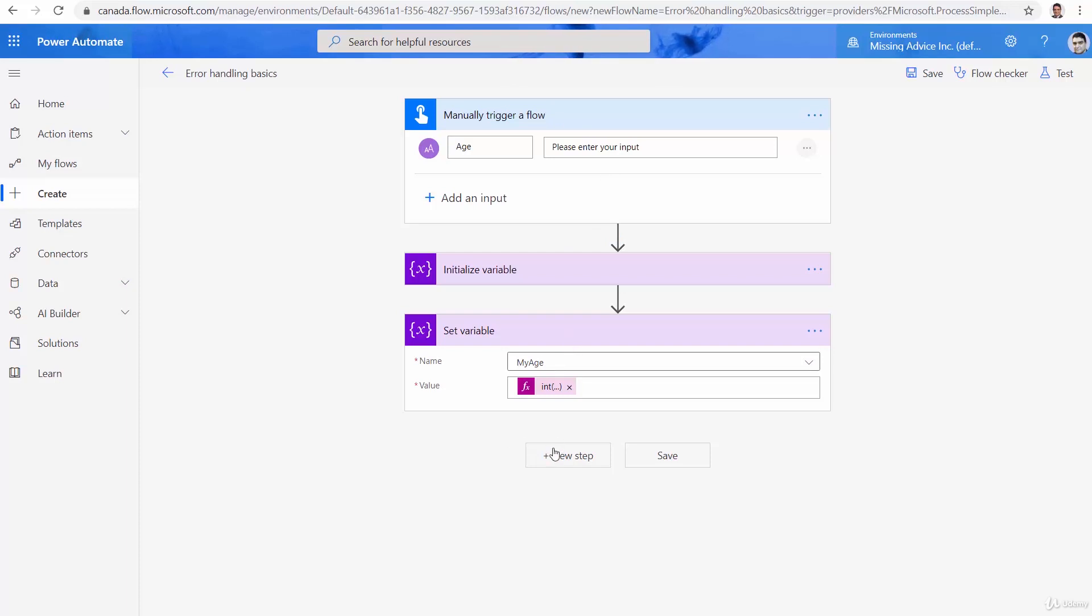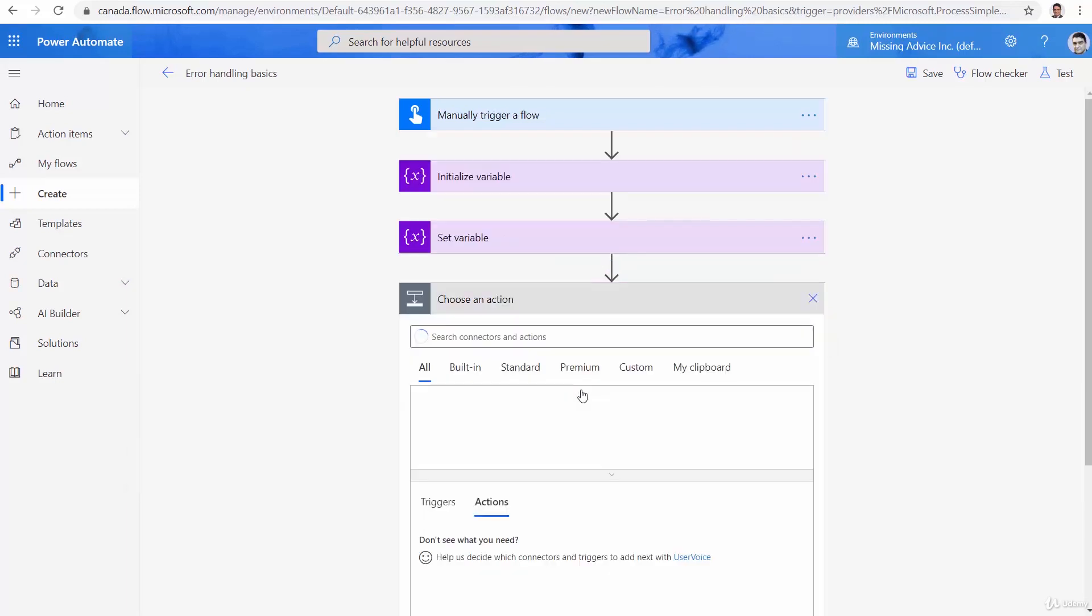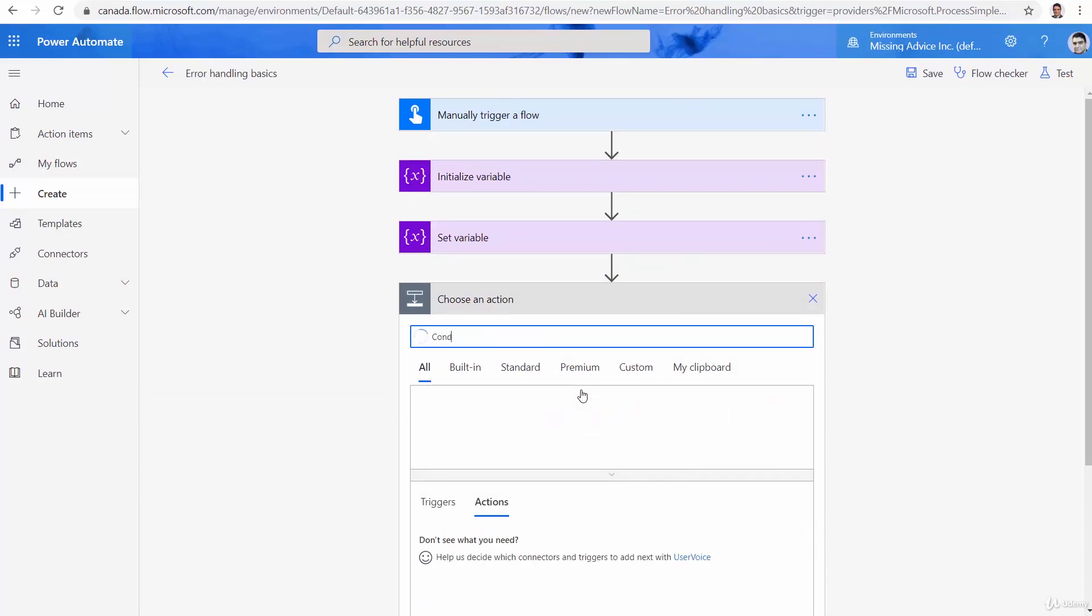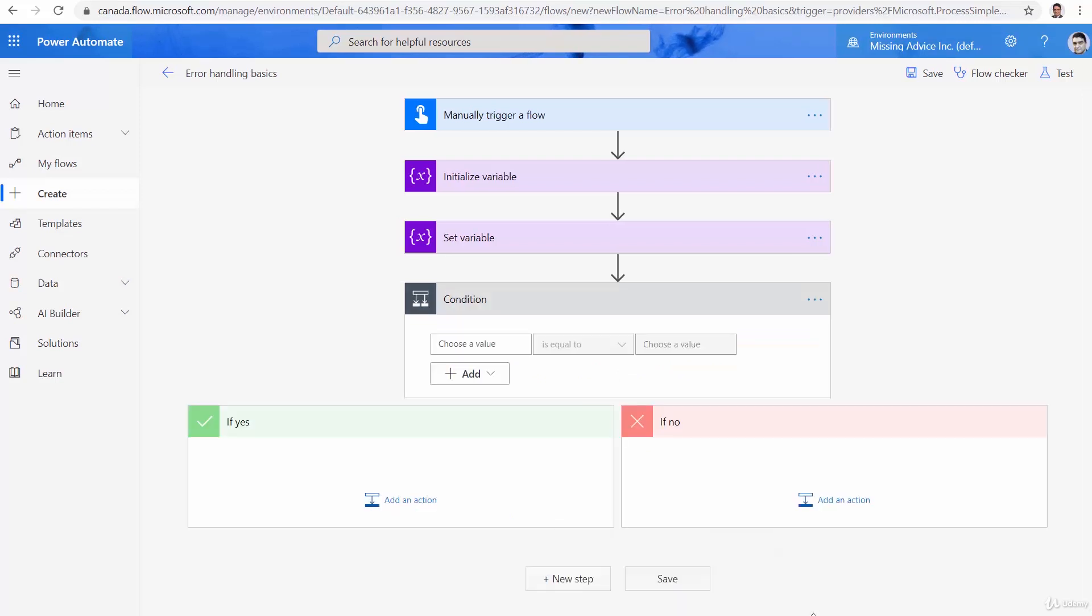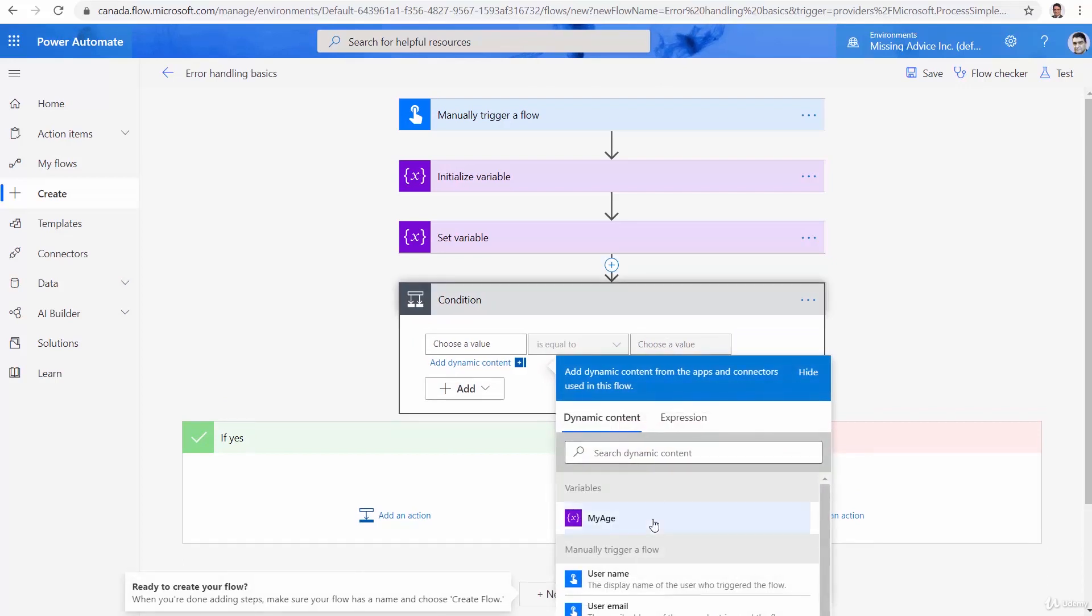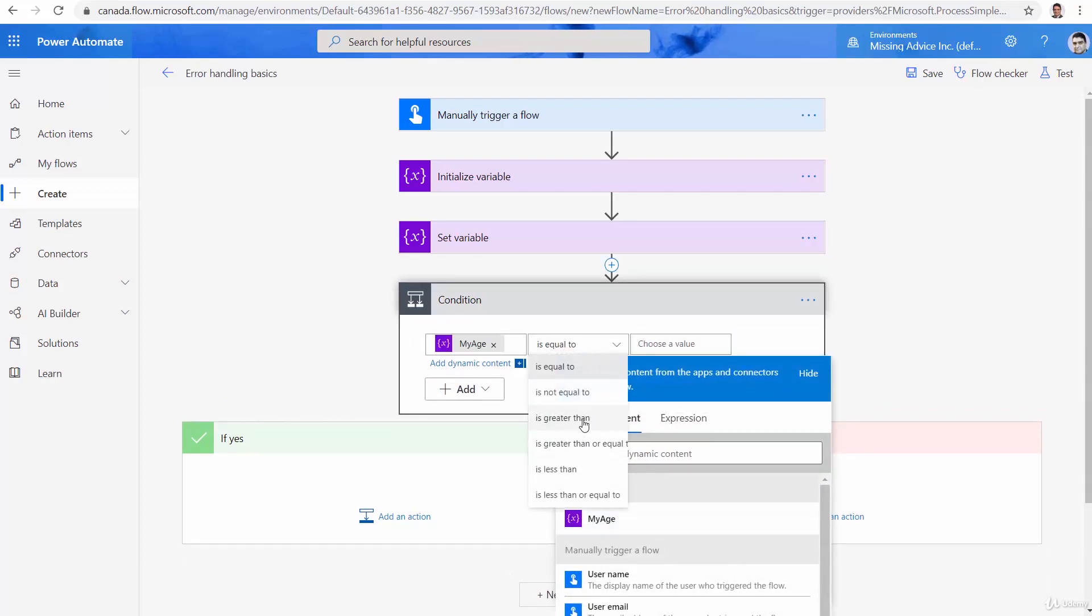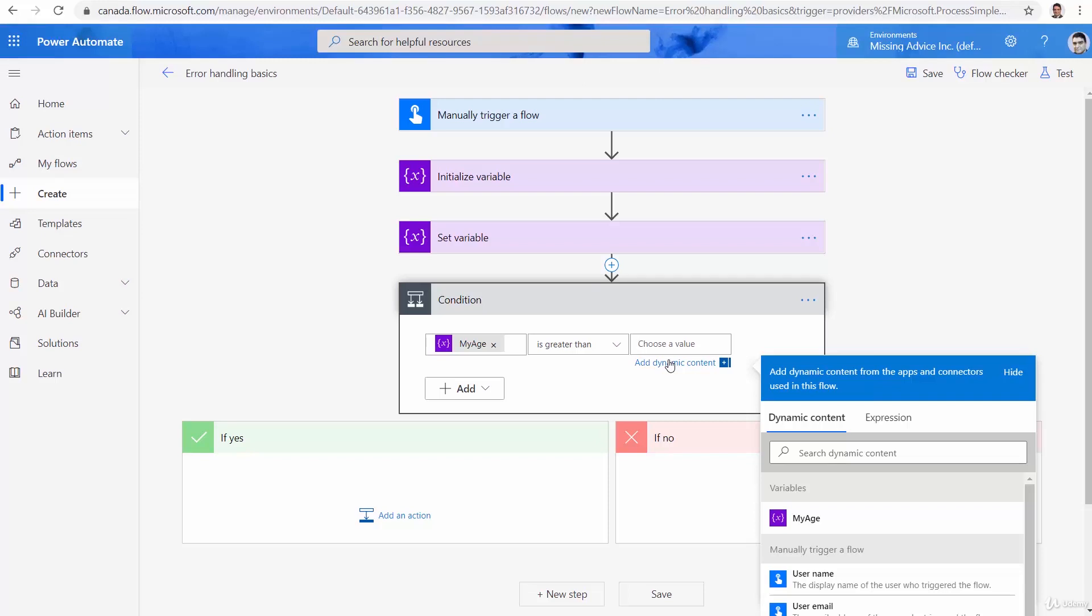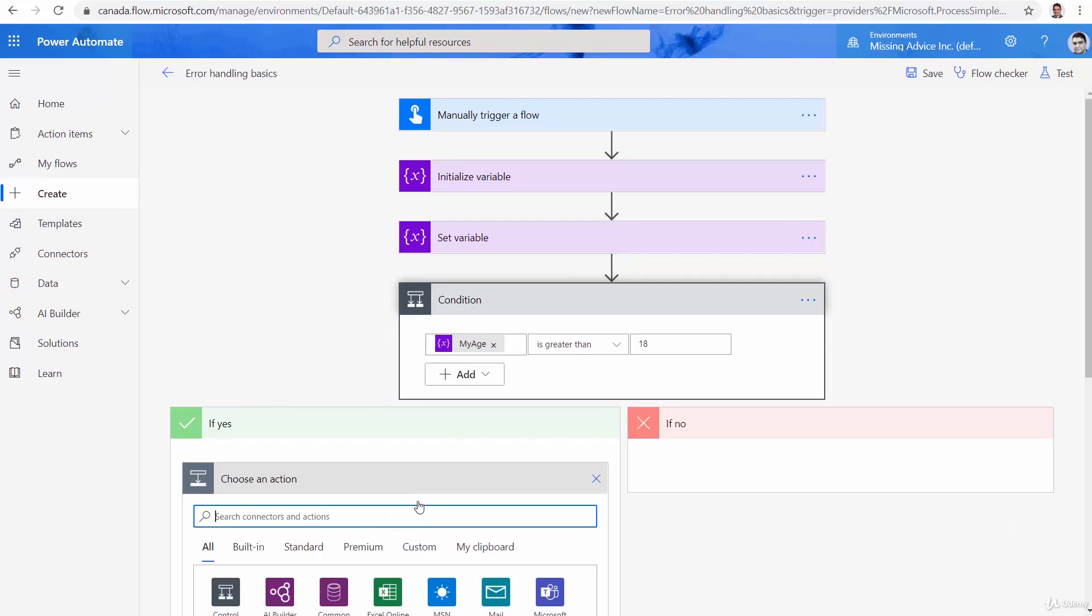After I get the age, assuming that it's a valid number that the user enters, let me put a condition. And imagine this is, for example, a membership that has an age restriction. So, I would say if my age is greater than, for example, 18, send an email here.